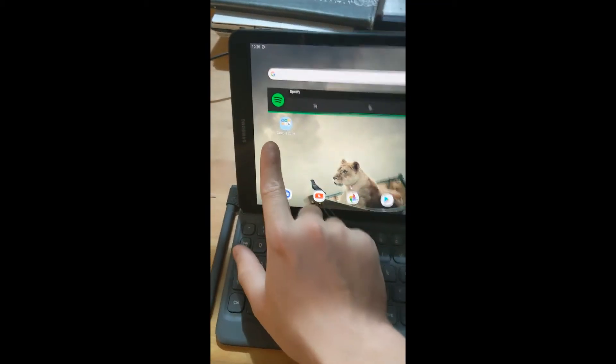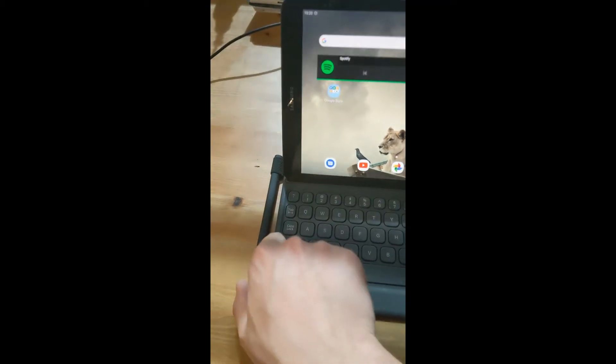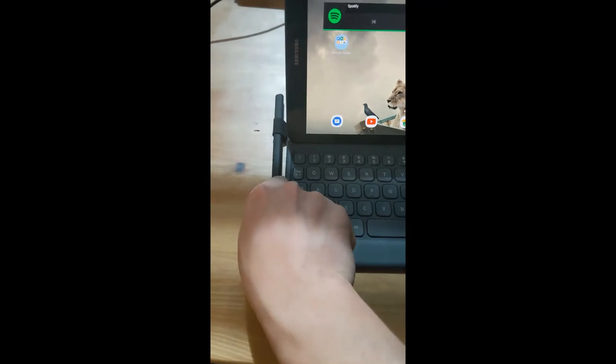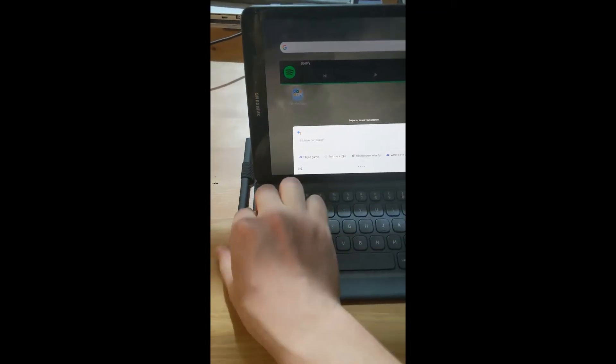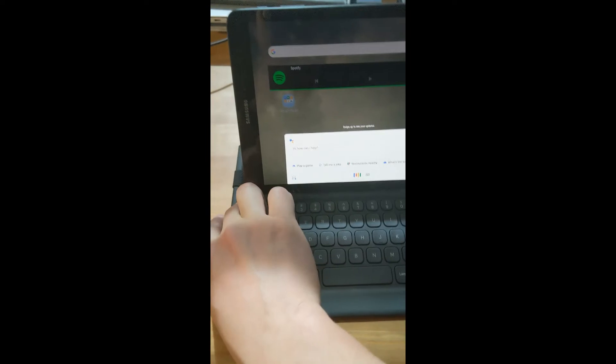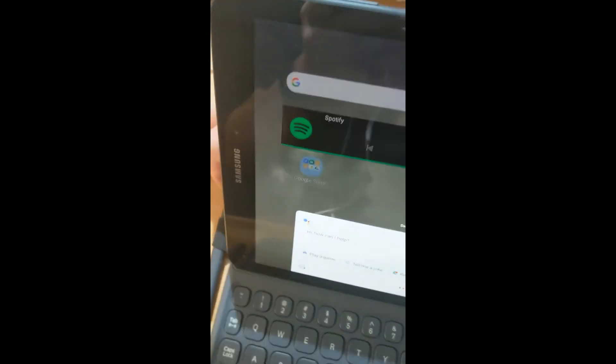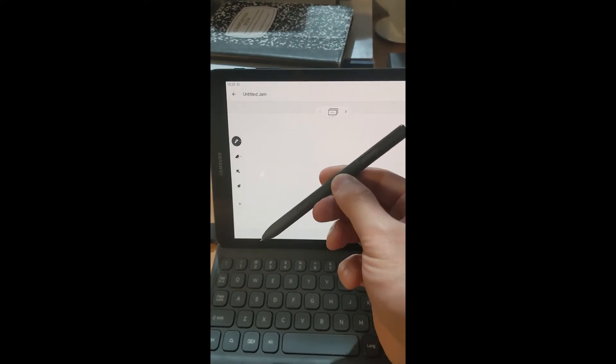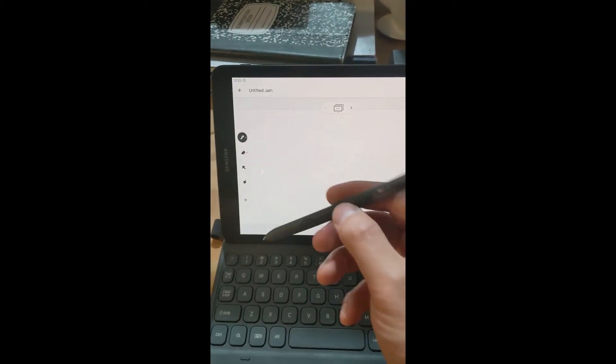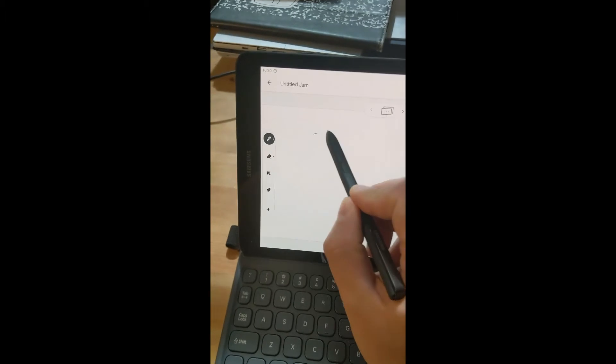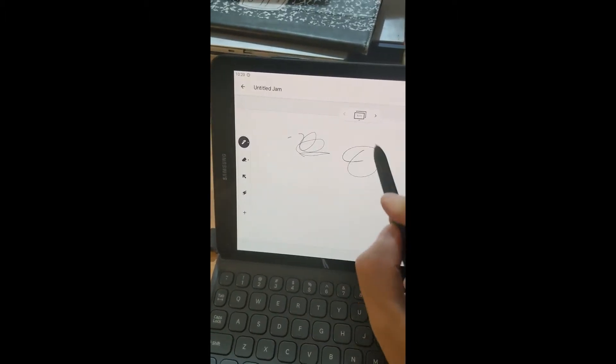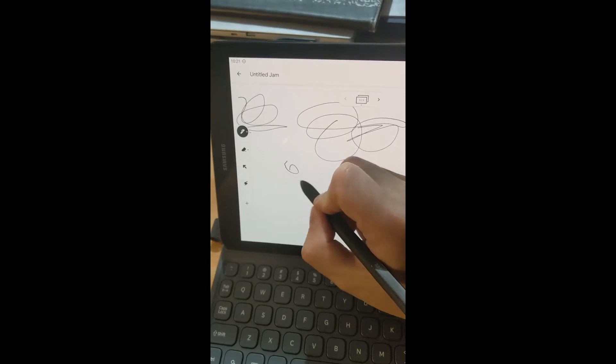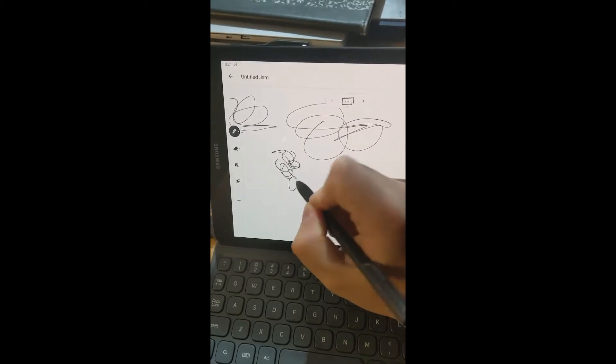And the next thing is the Samsung S Pen. I'm going to do some drawing on the tablet to show you everything is working. And then later I will show you the keyboard as well. So this is the Samsung Galaxy S Pen that comes with it. As you can see there's no problem with the drawing. I can put my palm on the tablet and I can still draw on it.